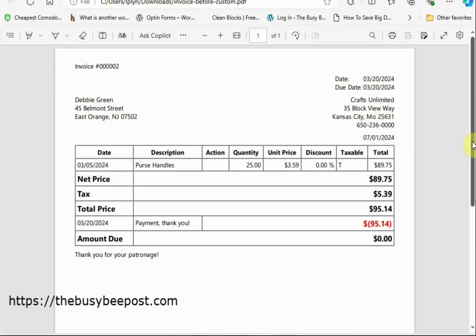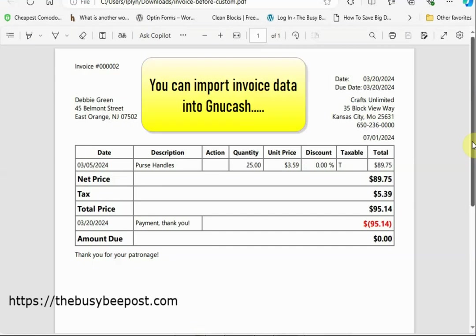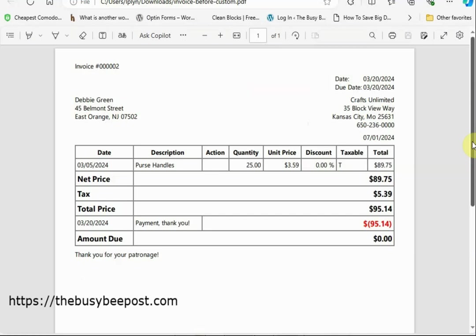Another great feature of GNUCash is that you can import invoice data into GNUCash using a CSV file format whether it's a single line invoice data or multiple lines. GNUCash can handle it and save you time on data entry.